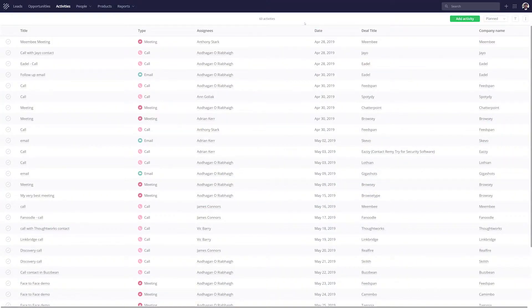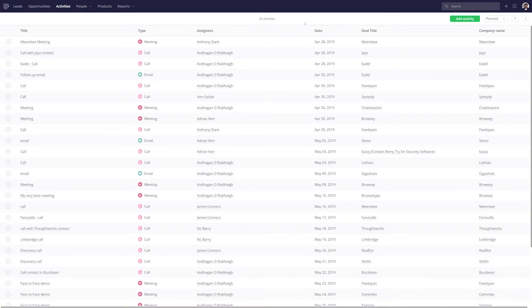When managing multiple leads and opportunities for both yourself and the rest of your team, it can often be difficult to keep track of every activity your team needs to complete in order to win your opportunity and close your deal. Thankfully, the Activities tab in TeamworkCRM allows you to easily keep track of every activity you and your team need to do, all in one easy place.